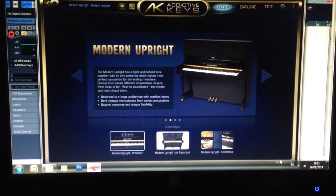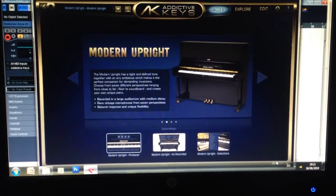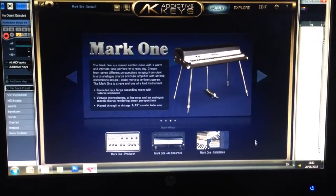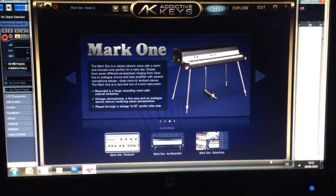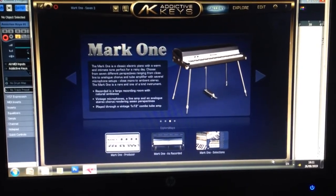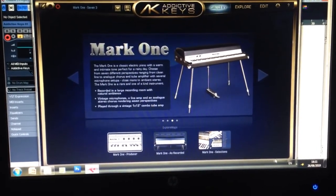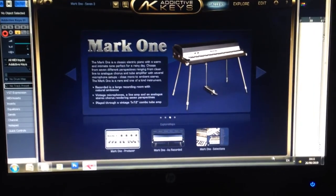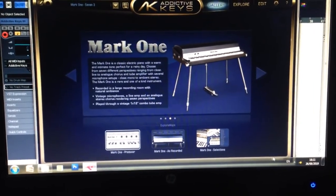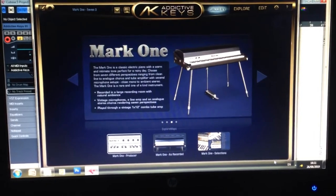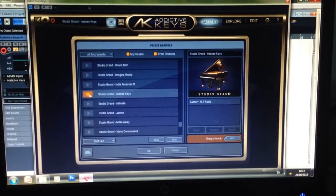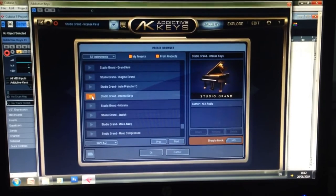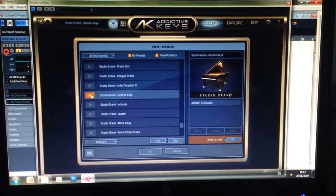Basically, Addictive Keys is a software to connect a MIDI controller — any kind of MIDI controller. It has so many different sounds of keyboards, such as the Studio Grand, Modern Upright, and also the Modern One, which is the so-called Mark One. And it's pretty easy to use.